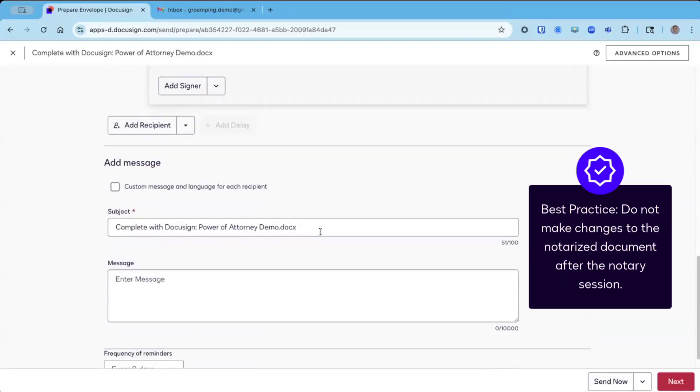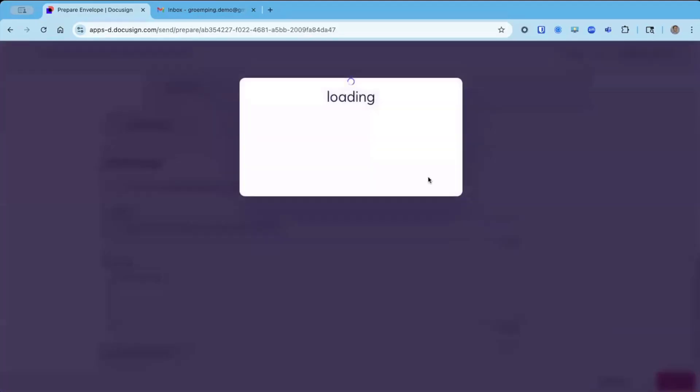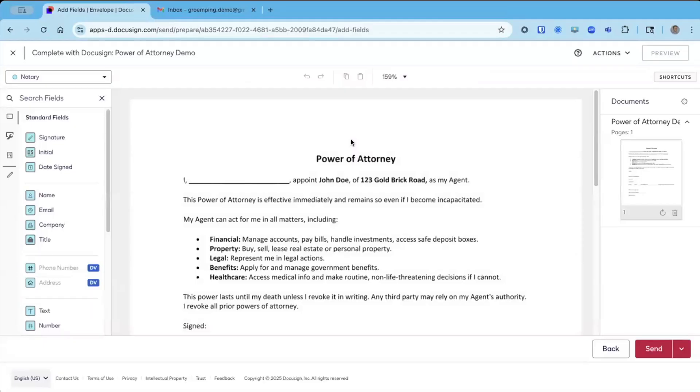I'm just going to edit my email subject a little bit, and then once we're done here in the prepare screen, we're going to click next in the bottom right.